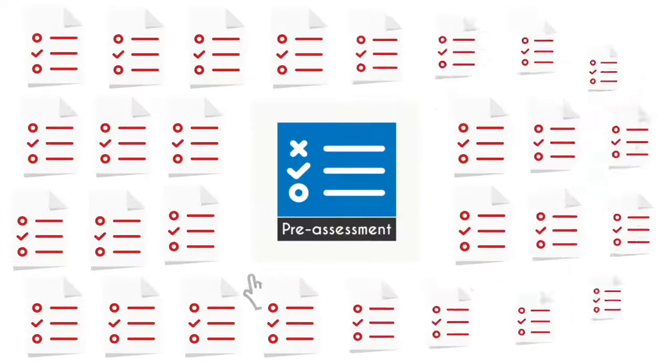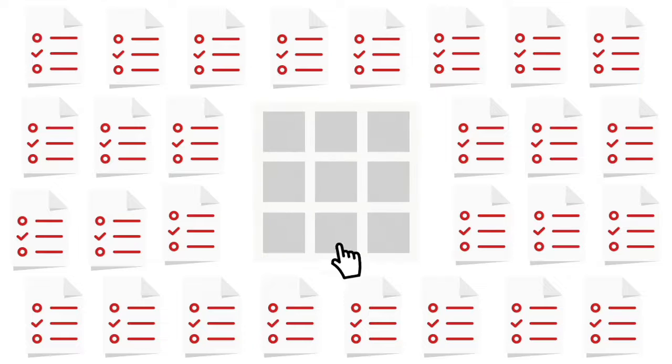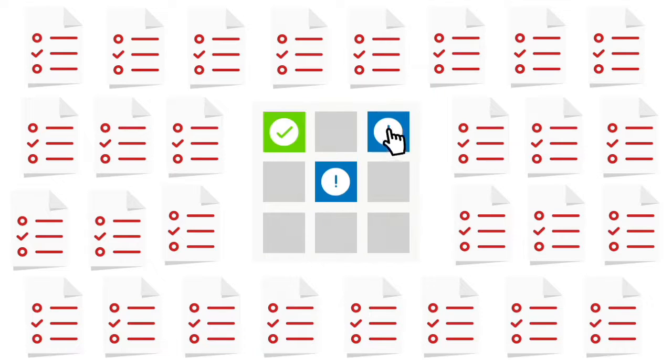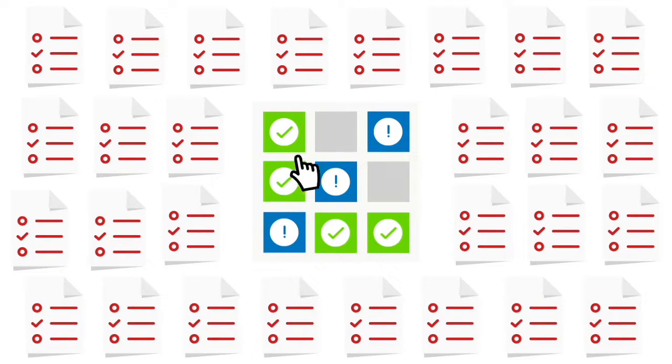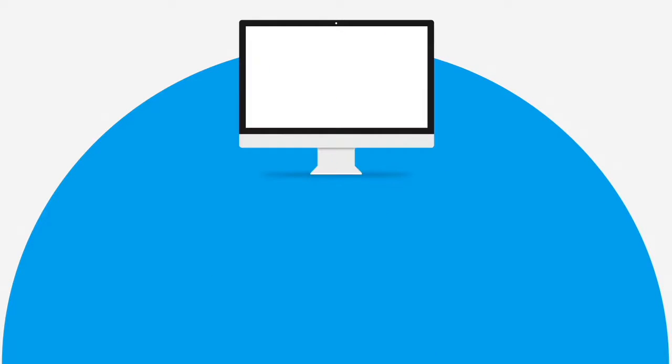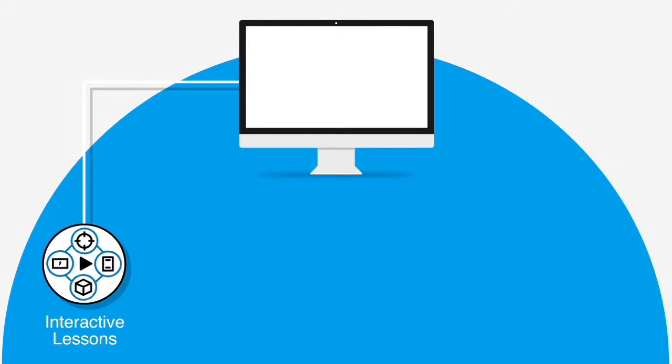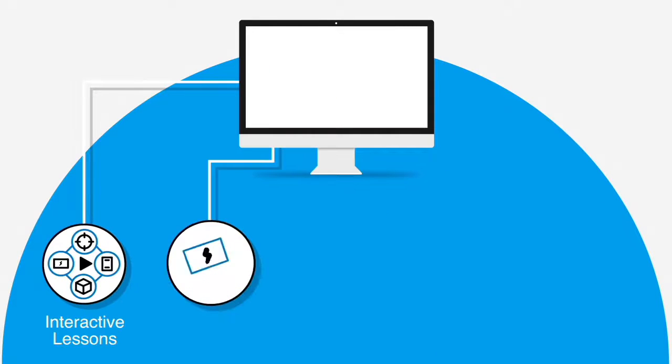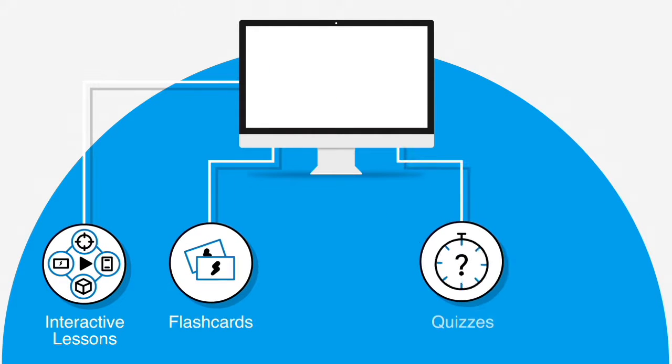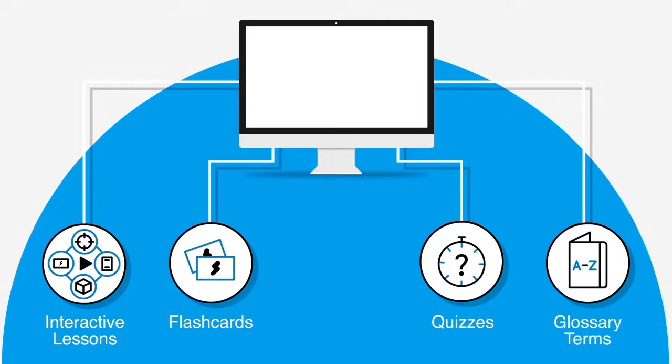In this UCertify course, you will receive pre-assessment questions that will help you identify areas for improvement before you begin the course. It consists of interactive lessons and learning resources with flashcards, quizzes, and glossary terms.